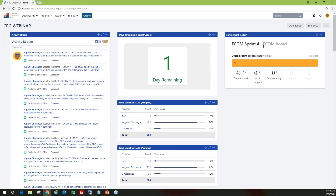Here we can see in the sprint health gadget the overall health of our sprint. We can see there is only one day left, we have already elapsed 22% of the time, and we still haven't completed other work. These kinds of gadgets help us capture the KPIs critical to a project's success. That's it from the demo perspective — I'll now pass it back to the host.